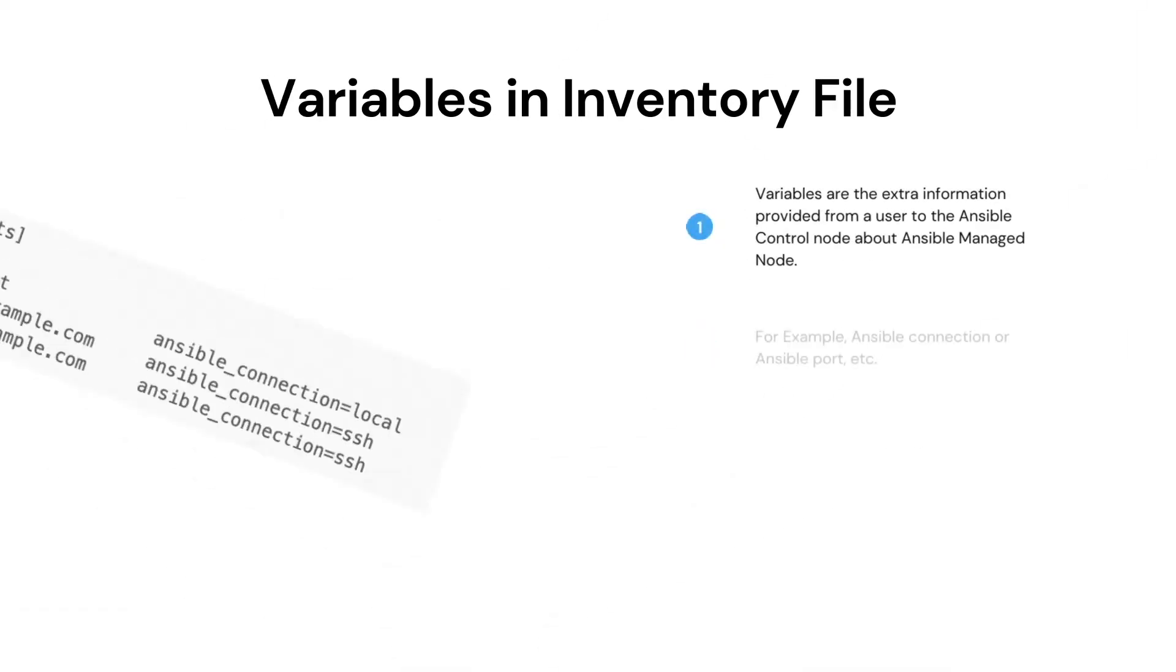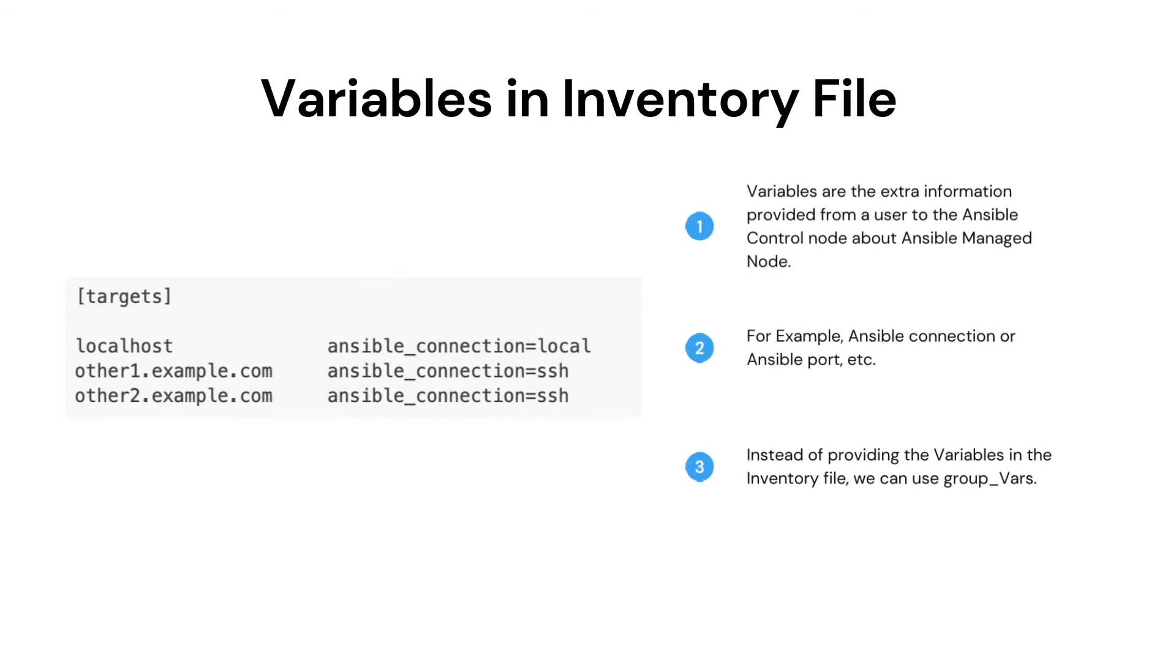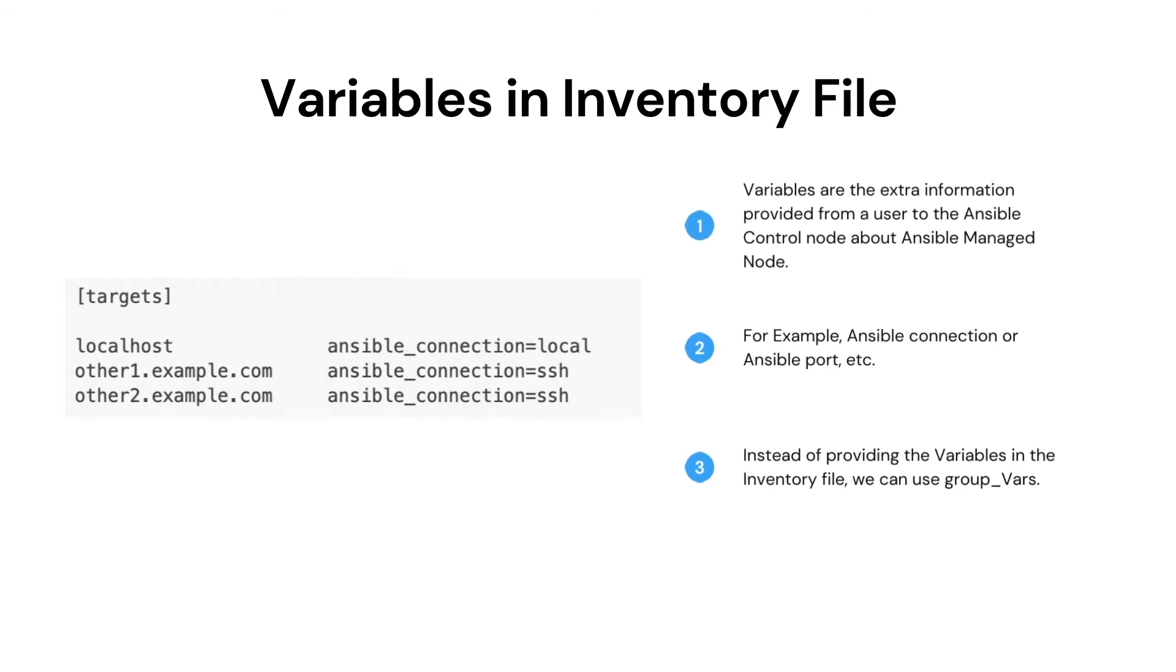Let's see the variables in the inventory file. Variables are the extra information that we provide related to the managed node. For example, Ansible connection, Ansible user, or Ansible port.